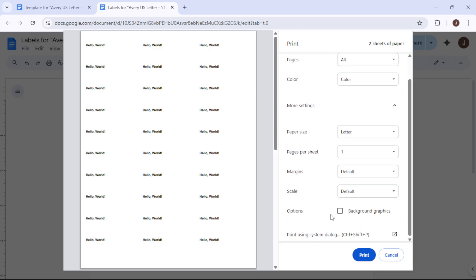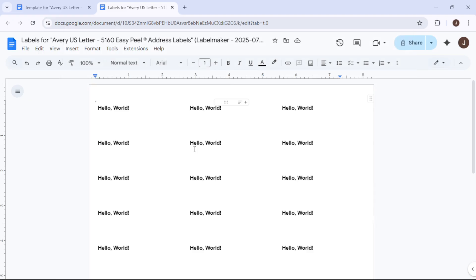And there you have it, a seamless and efficient way to create and print labels using Google Docs and the Label Maker add-on. I hope this tutorial has been helpful in guiding you through the process. Feel free to explore different templates and designs to suit your specific needs. Thank you for watching and happy labeling!